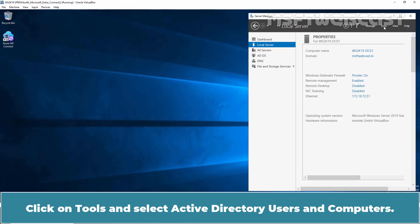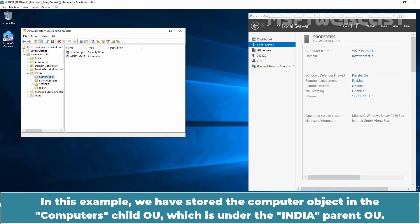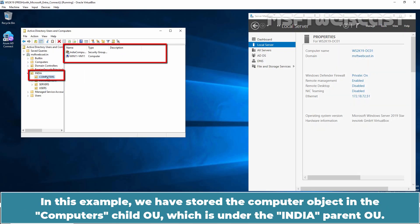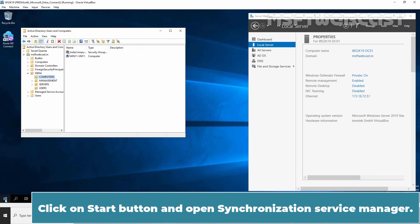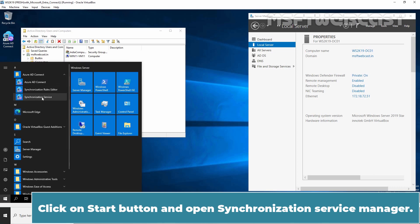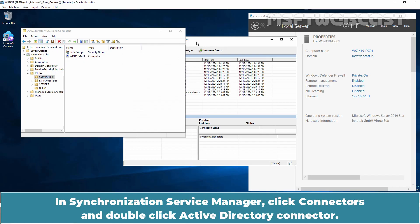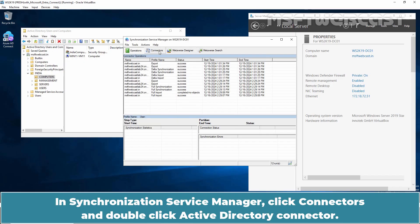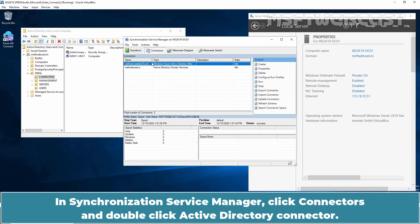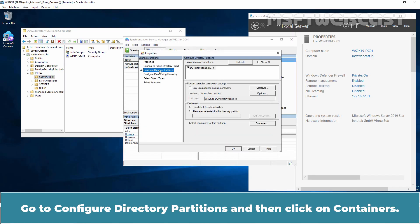Click on Tools and select Active Directory Users and Computers. In this example, we have stored the computer object in the Computers child OU which is under the India parent OU. Click on the Start button and open Synchronization Service Manager. In Synchronization Service Manager, click Connectors and double-click Active Directory Connector. Go to Configure Directory Partitions, then click on Containers.